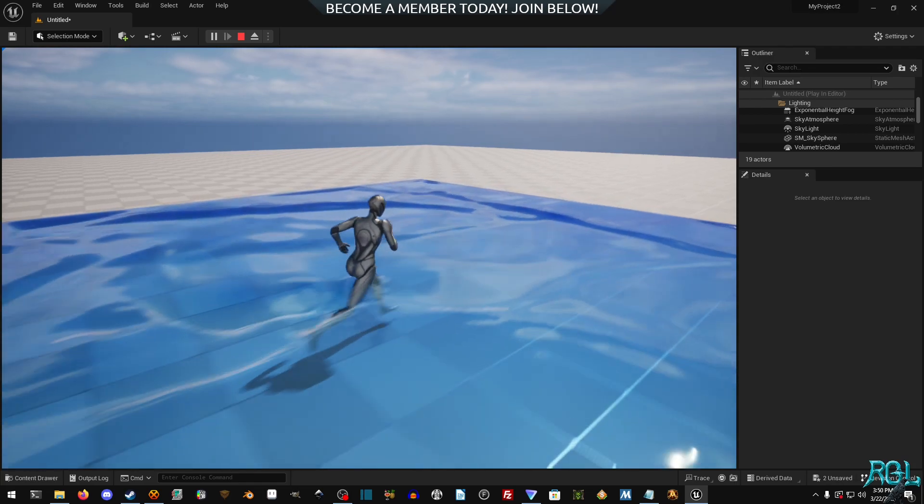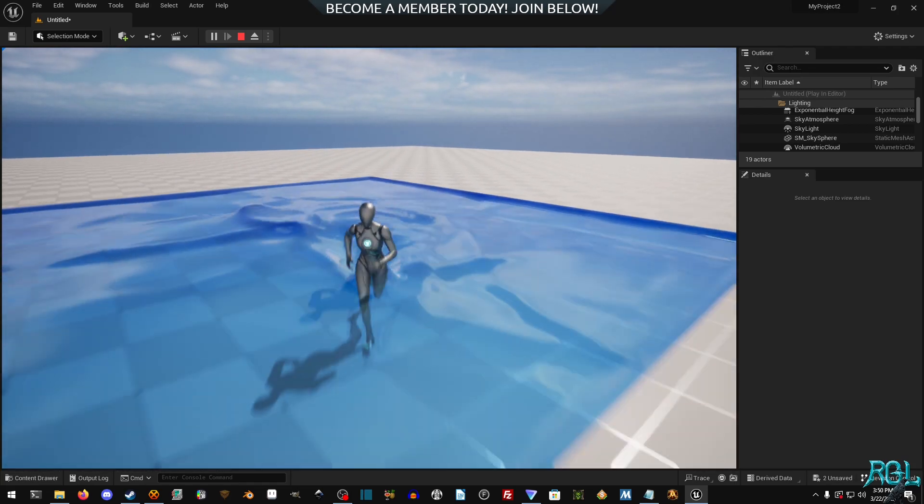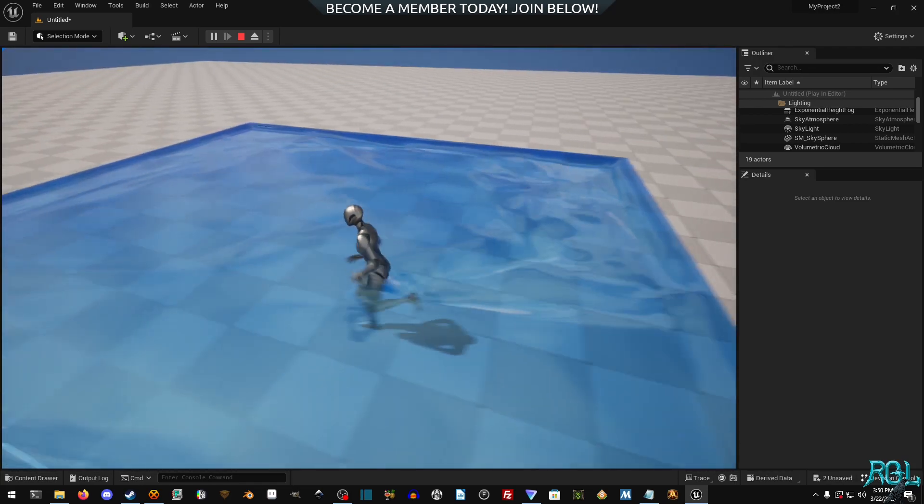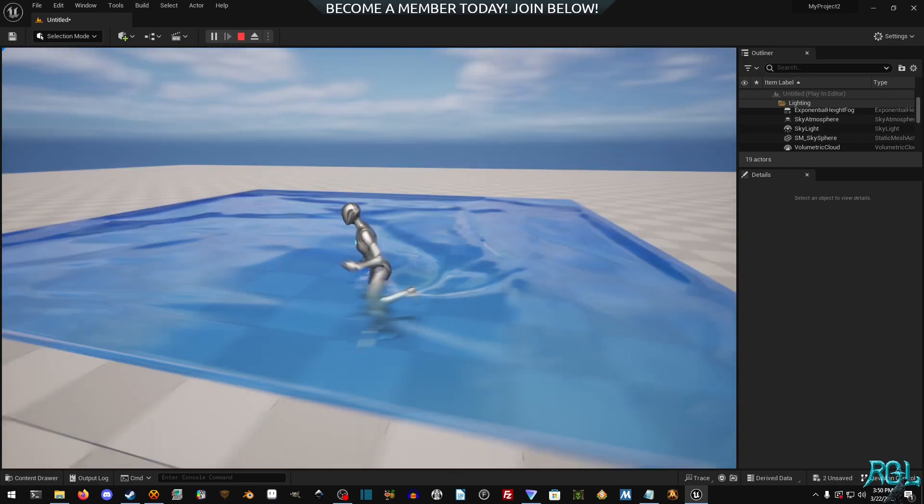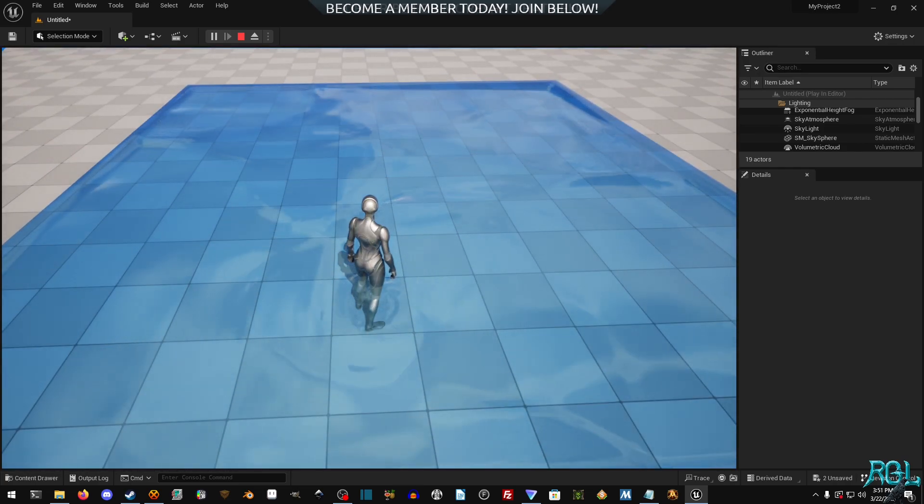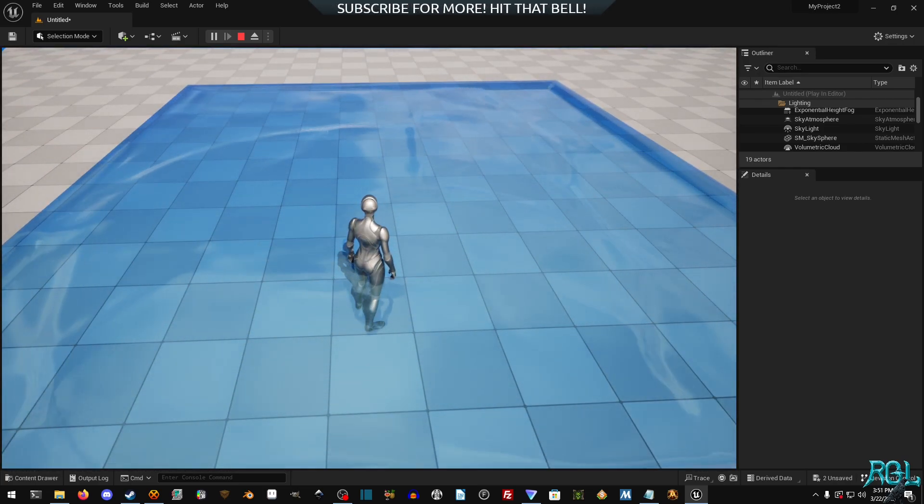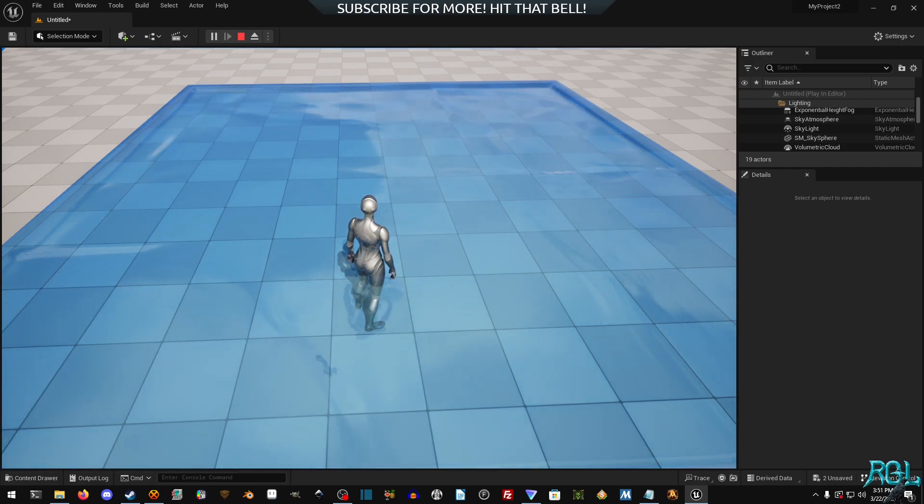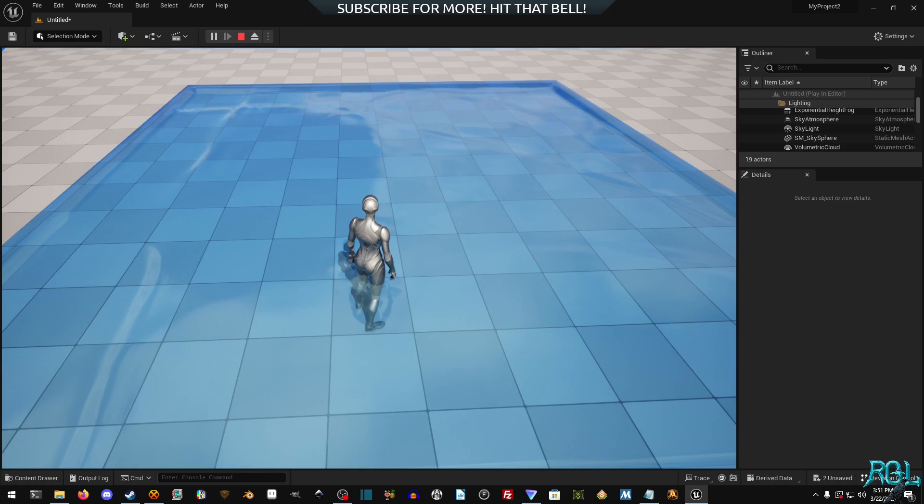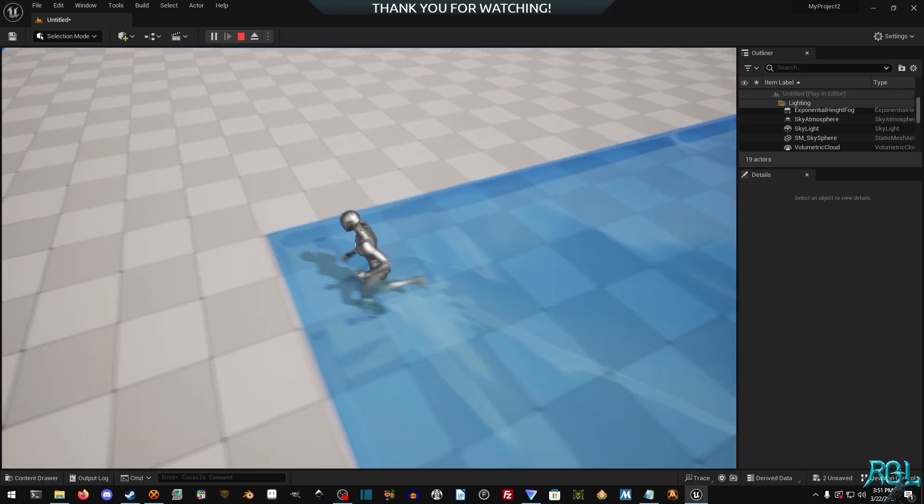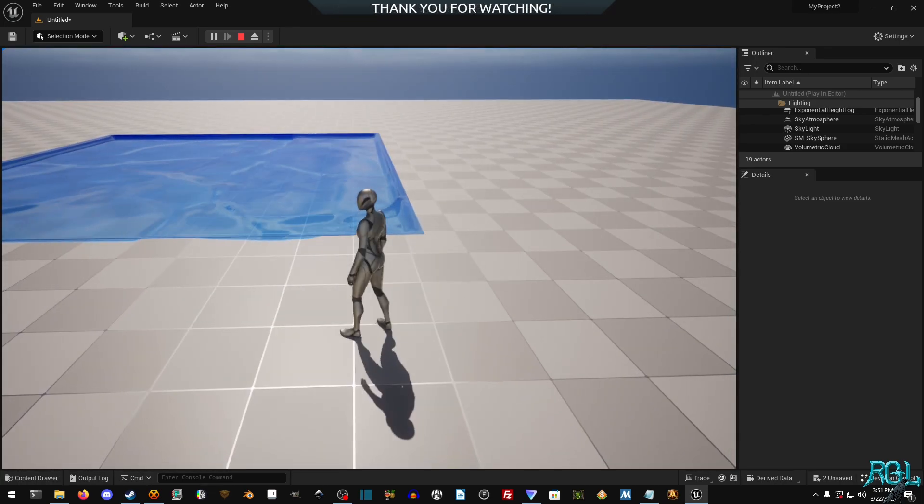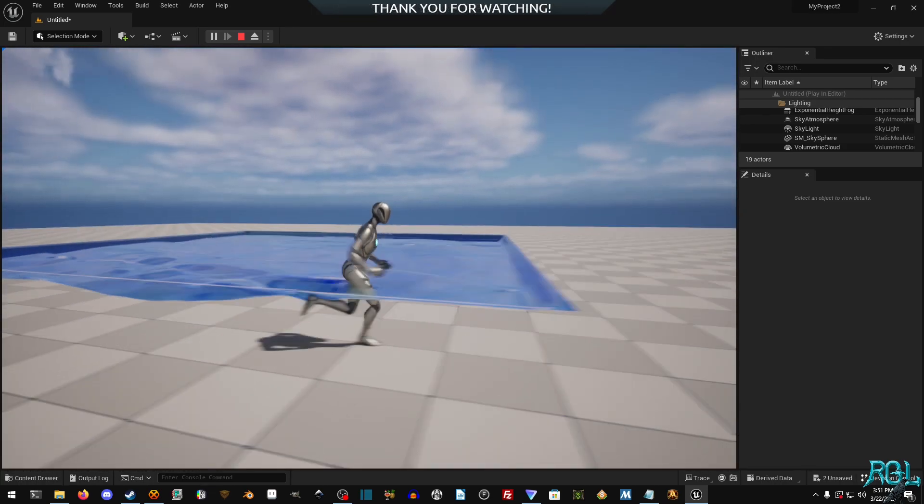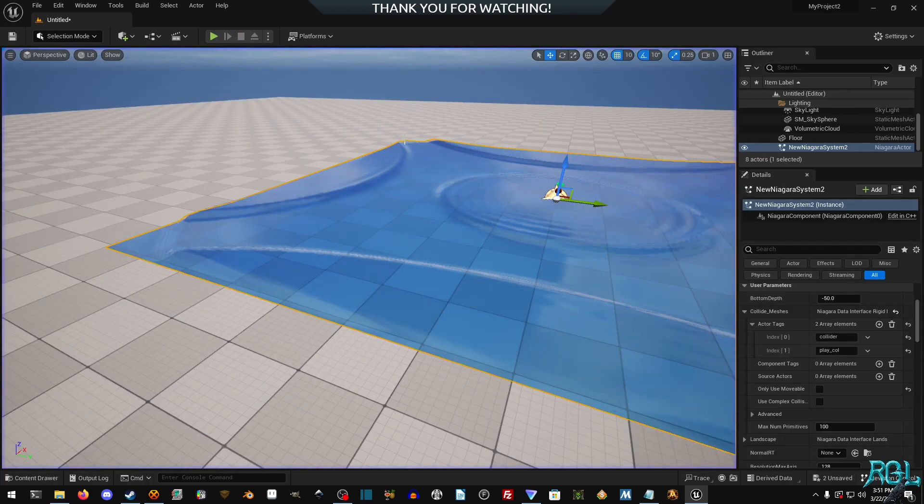I mean, obviously you'd want to create a better or more custom material system for it, but this is what you would normally expect from most water systems in the past. So it's not bad. It's not bad at all.